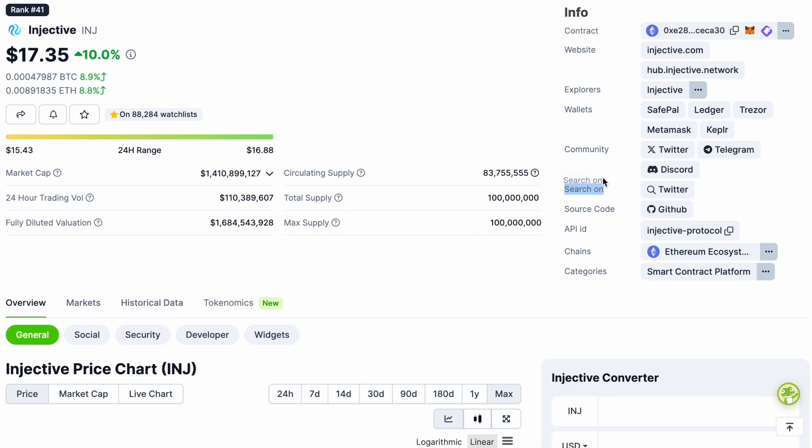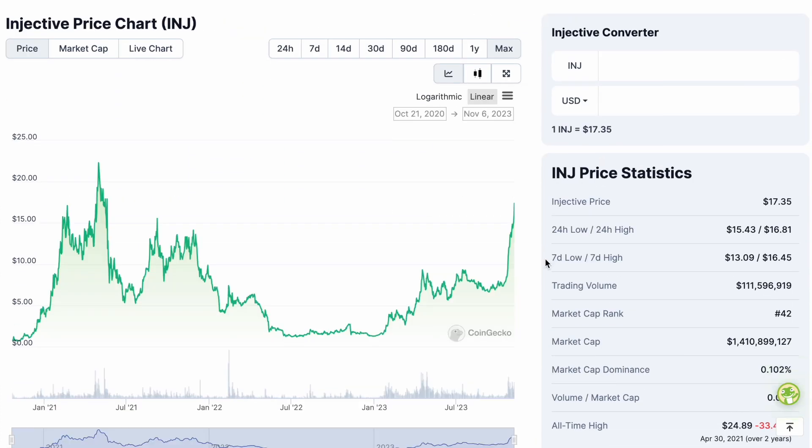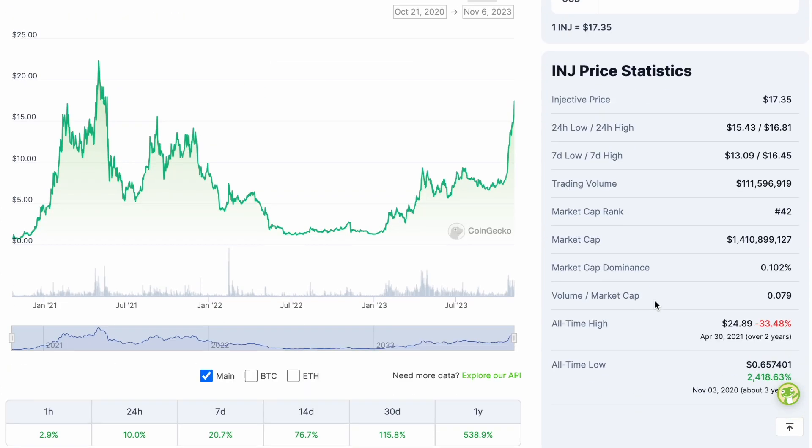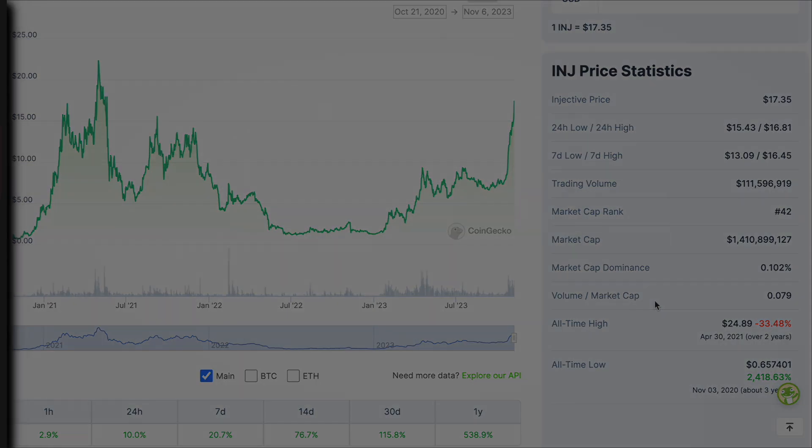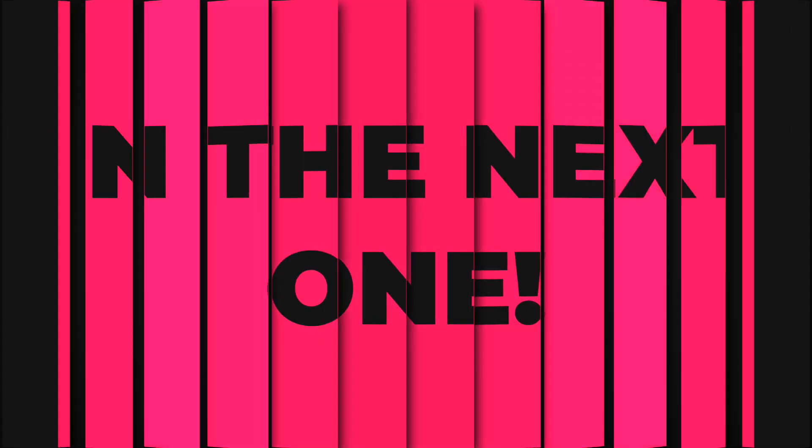They have great marketing, they have great partners, and the price, as you can see, follows. Let me know what you think in the comment section below. This is it for today, and I will see you in the next one.